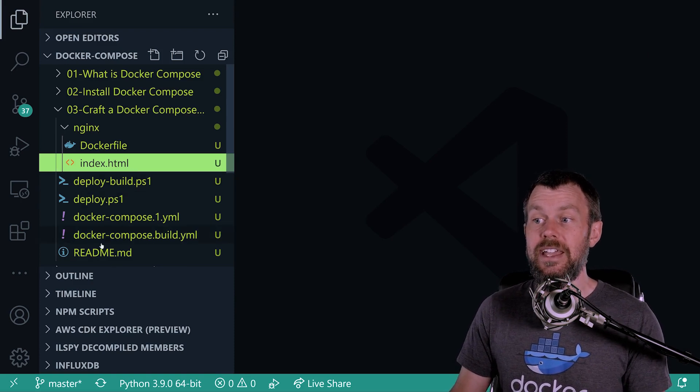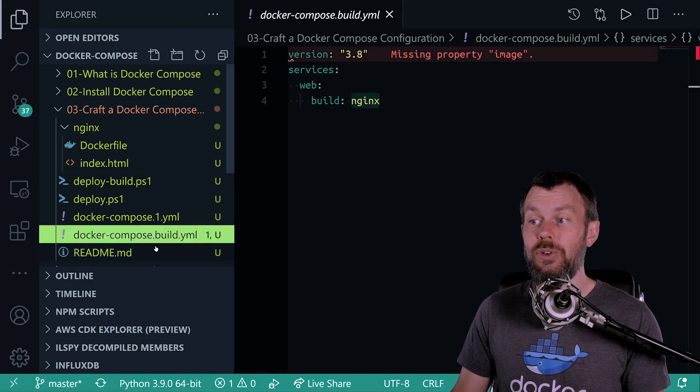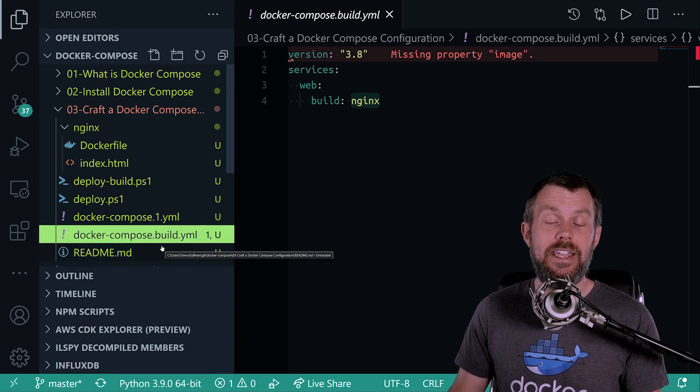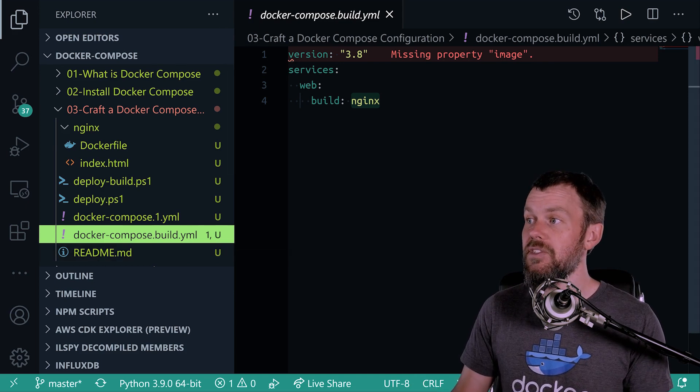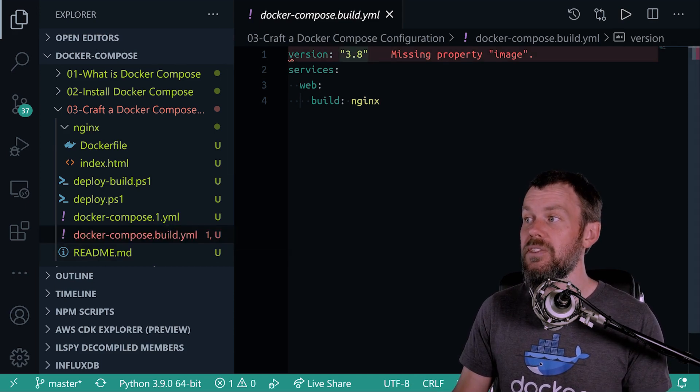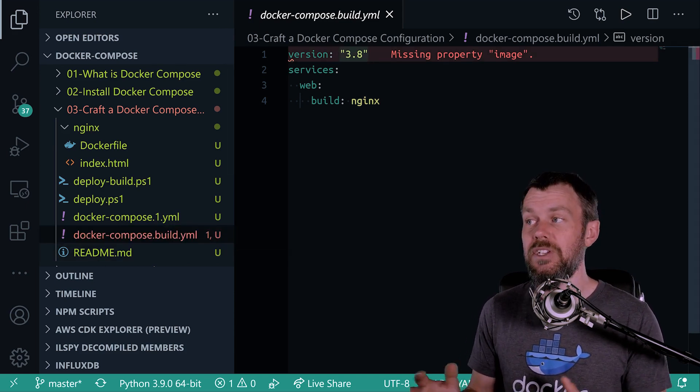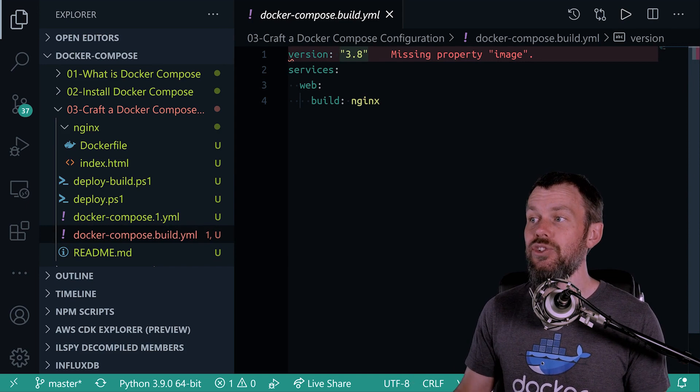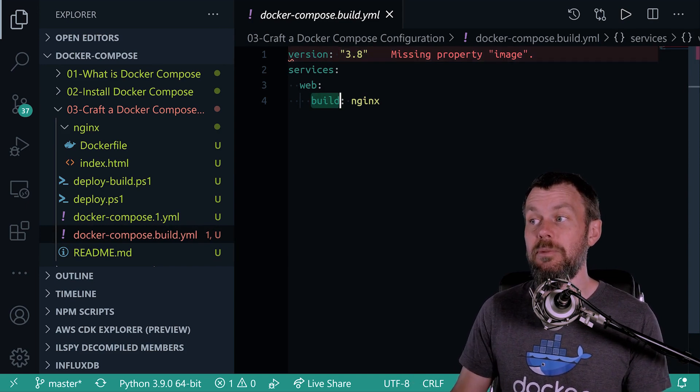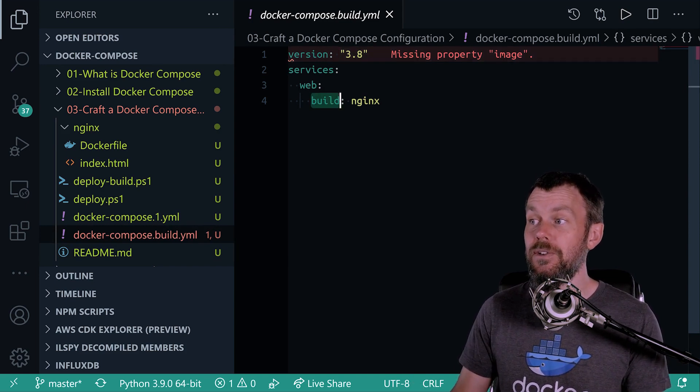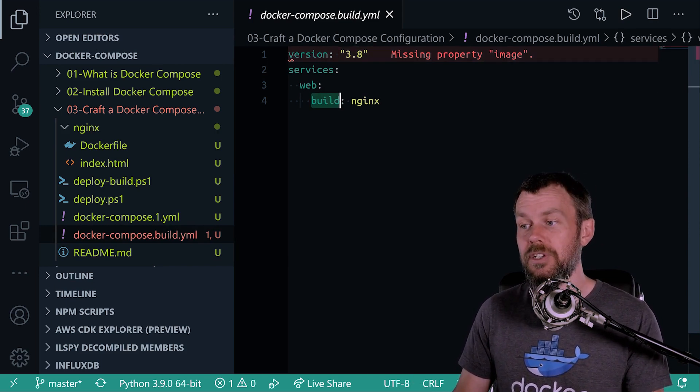So let's go ahead and deploy this docker-compose.build.yaml and see what's different. Now you also might notice that we have this error message here that's being reported by the linter. You can actually ignore that because even though we don't have an image property down here, we do have the build property.